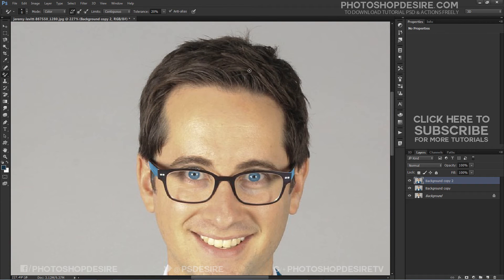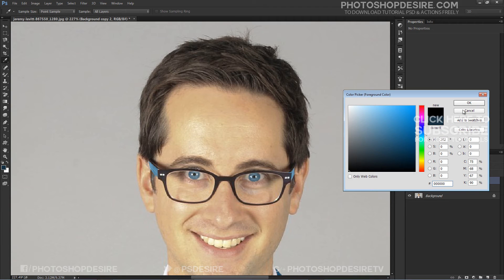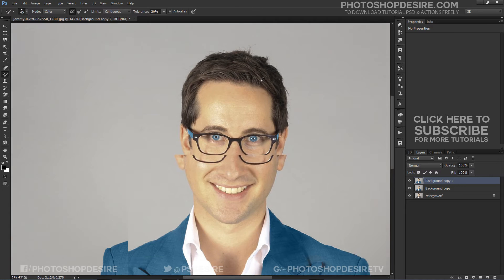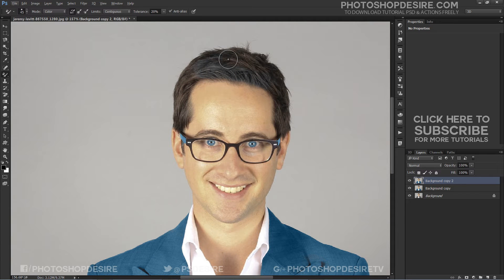His hair color is dark brown — let's make it black. Select the foreground color to replace, then choose a new color from the color picker. I will choose black in this case. To change the hair color, I just need to keep my mouse button held down and continue dragging the color replacement tool over the hair areas.